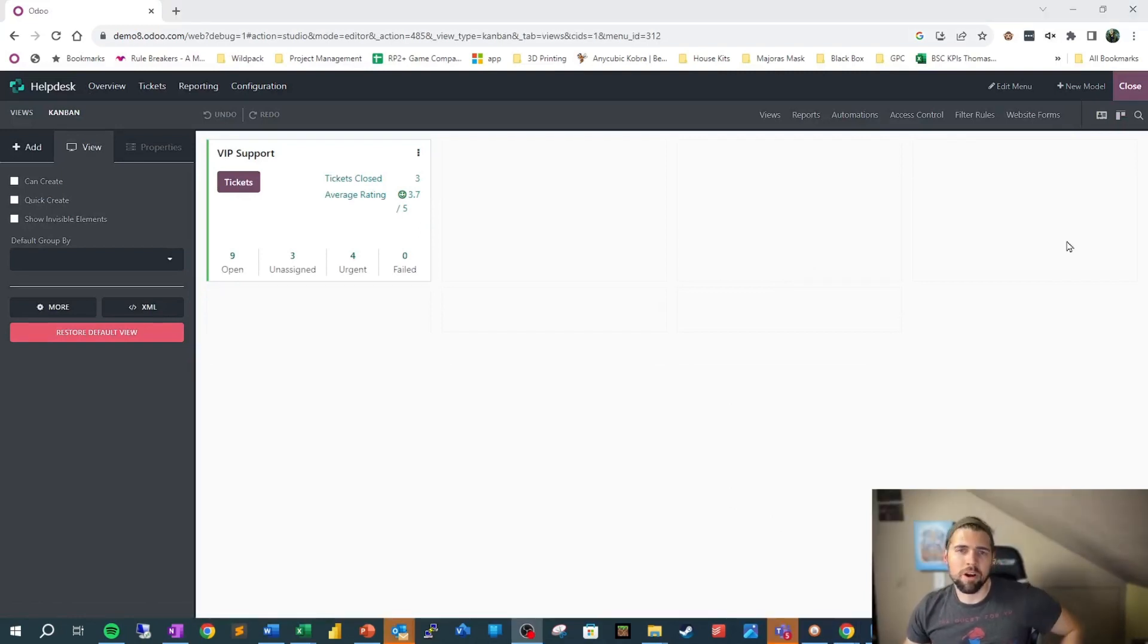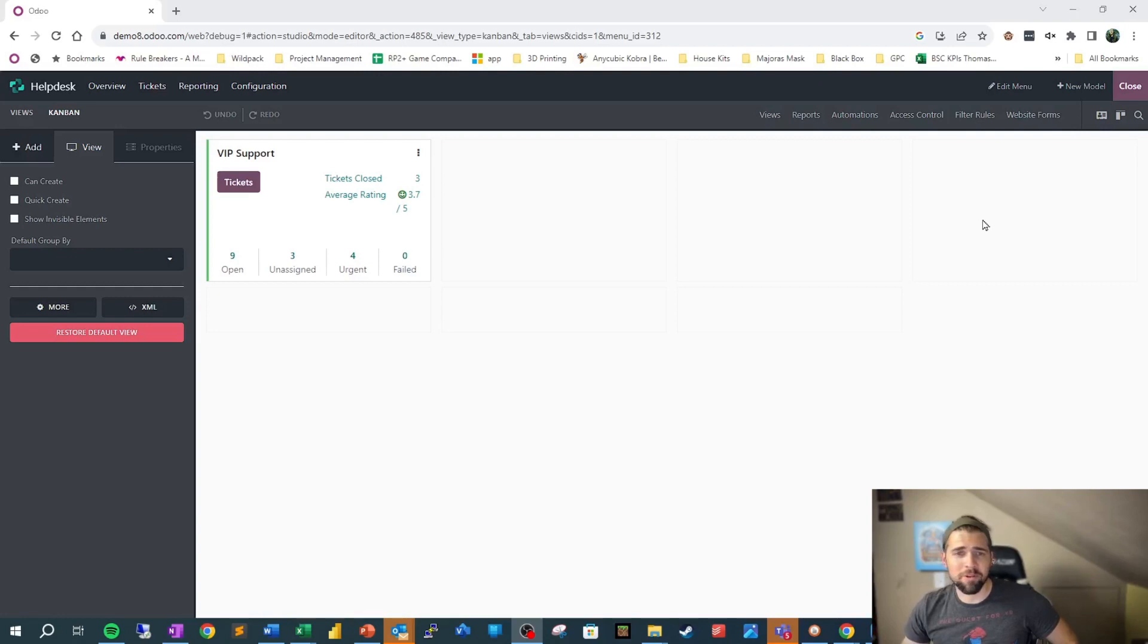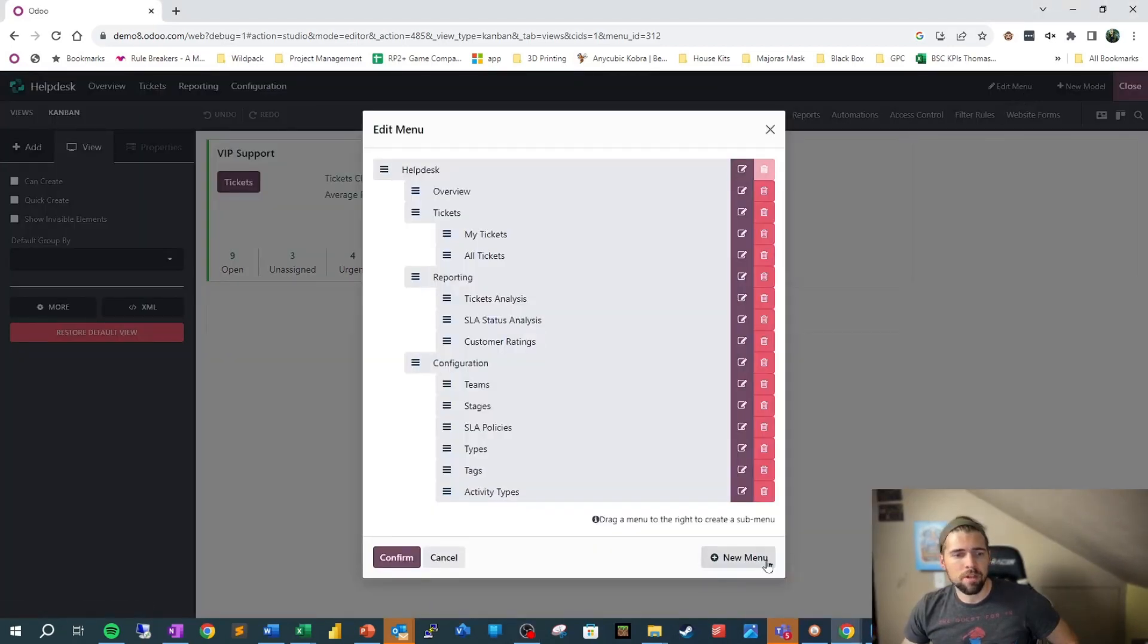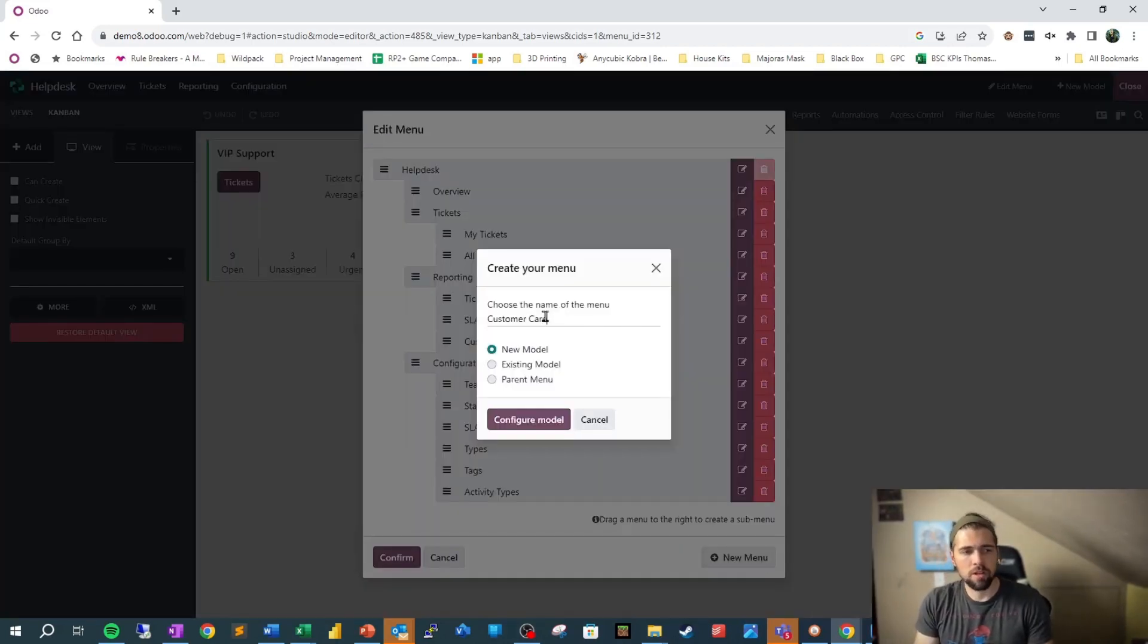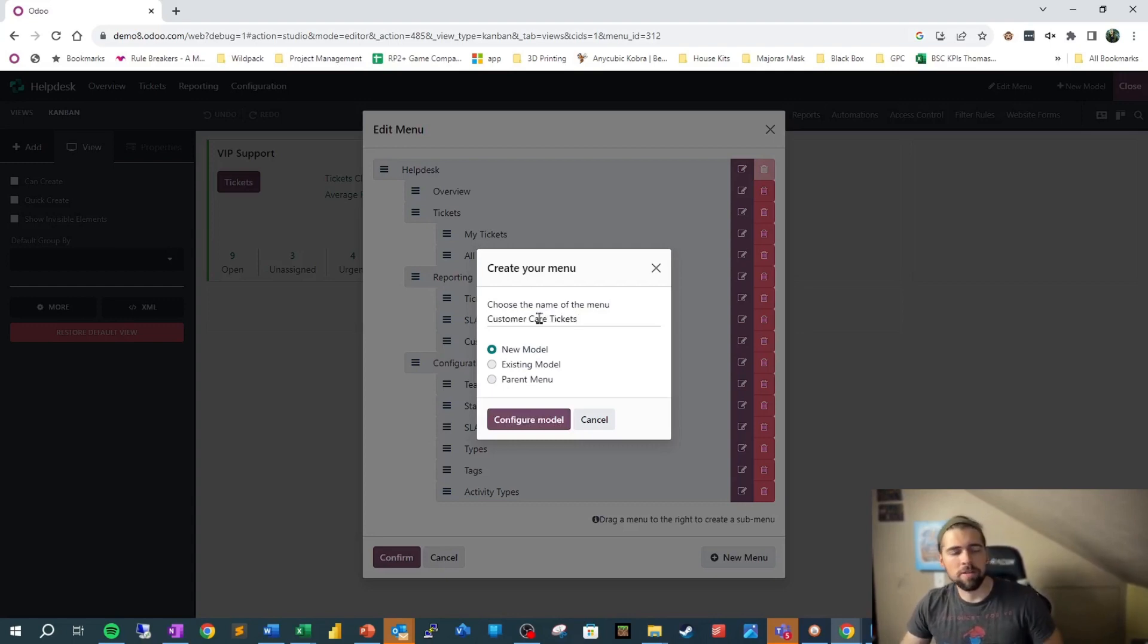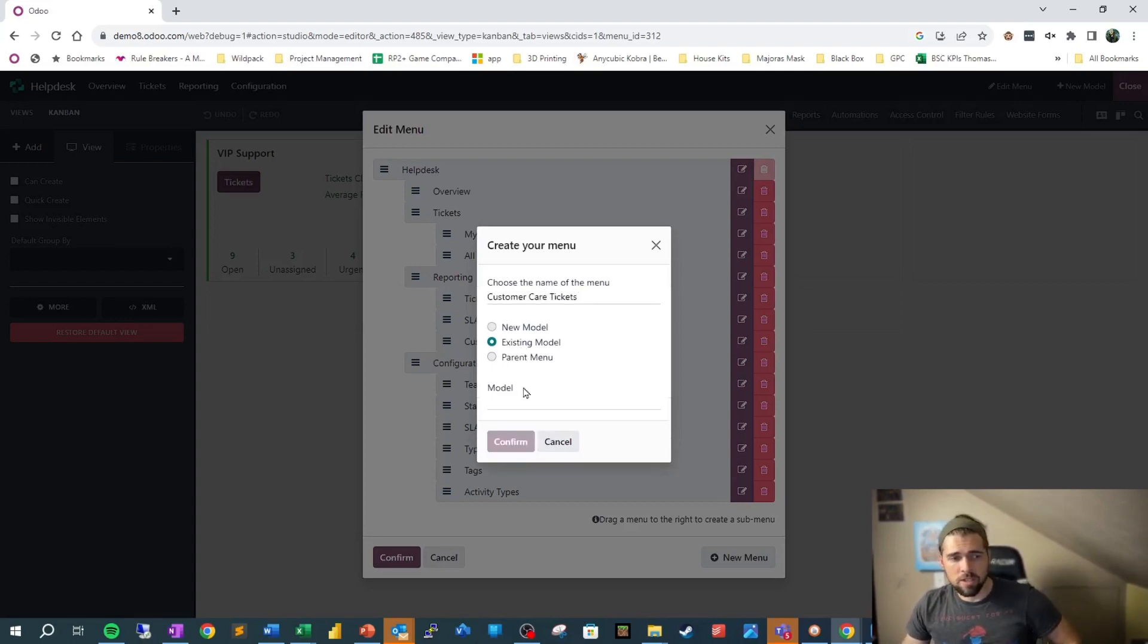Pardon the costume change guys, some of my video got cut off, so I want to make sure this is complete for you. We want to go into Edit Menu and create a new menu. We're going to type Customer Care Tickets.